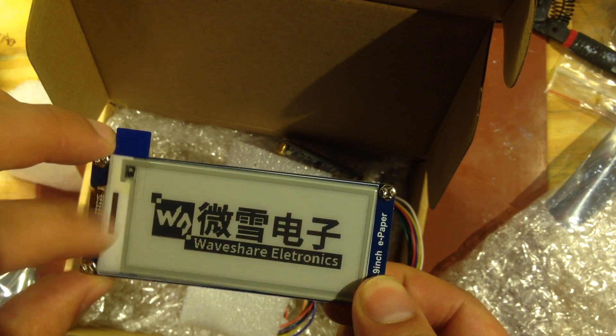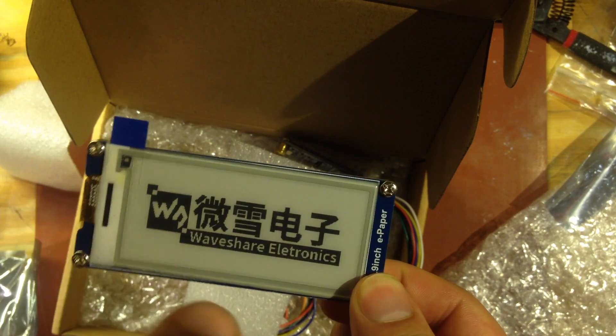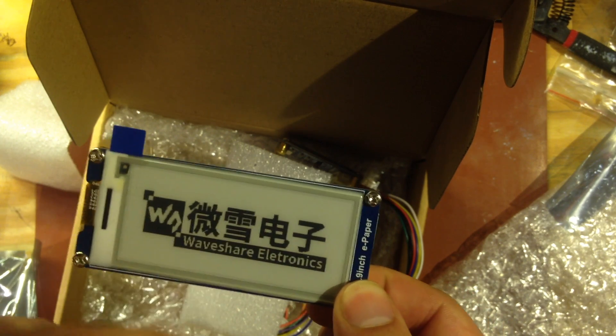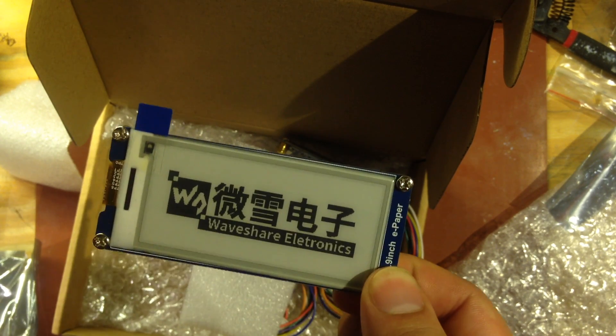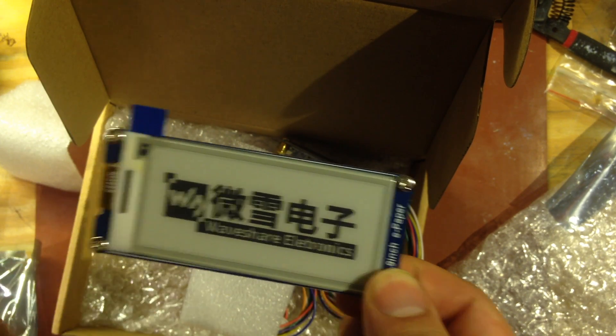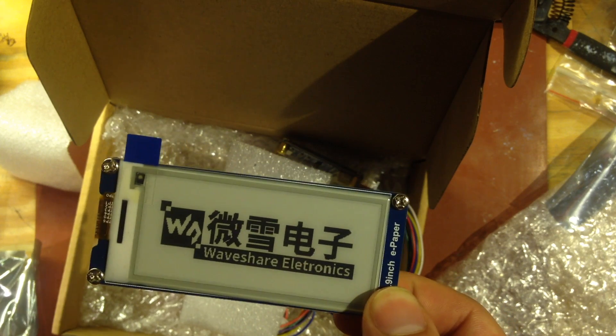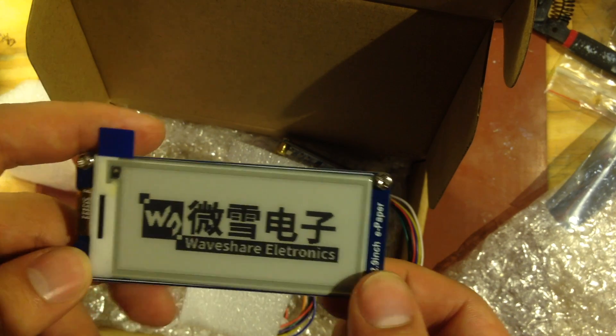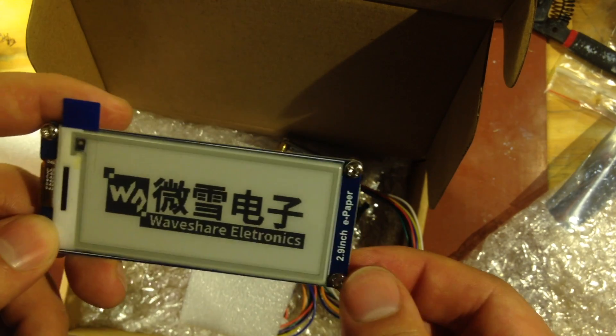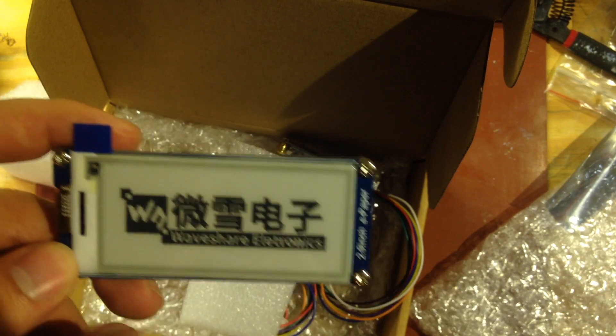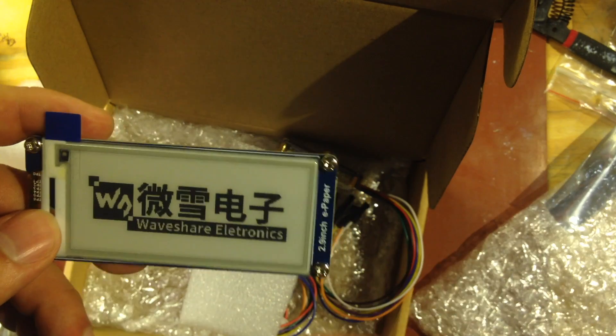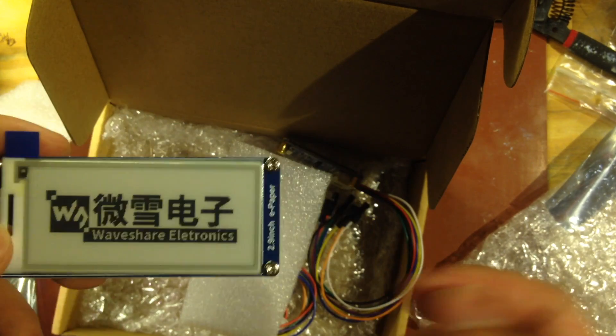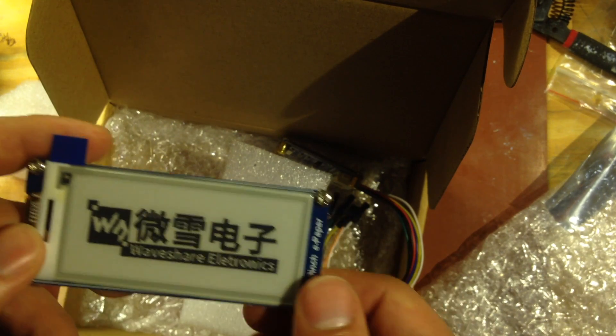And then because it doesn't have a backlight I can just leave it running all the time and it won't like keep me up at night or anything. And I may just add in like I don't know an LED or something so I can look at it if I want to.